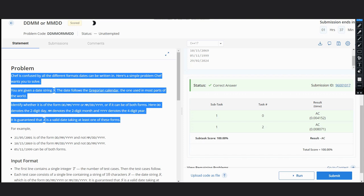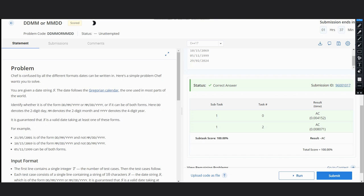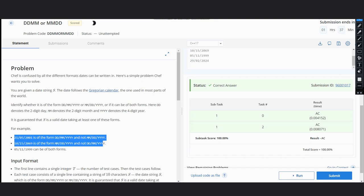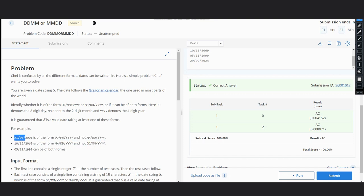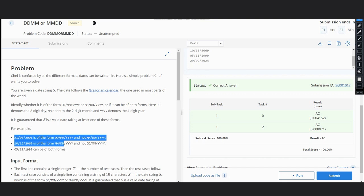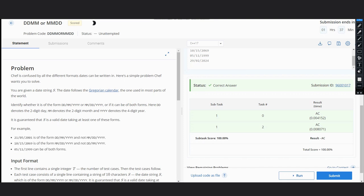Examples: 21/5/2001 is DD/MM/YYYY and not MM/DD/YYYY. 10/15/2069 is MM/DD/YYYY and not DD/MM/YYYY. 5/11/1999 can be both forms. The intuition is very simple: we can see that the maximum day can be 31 and maximum month can be 12.